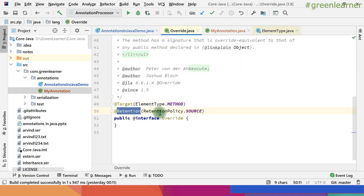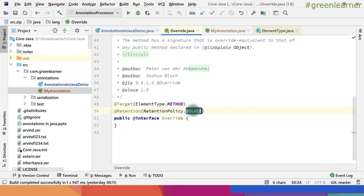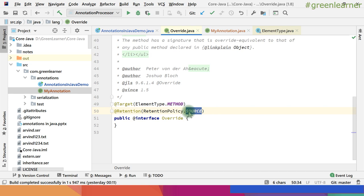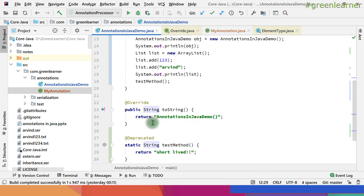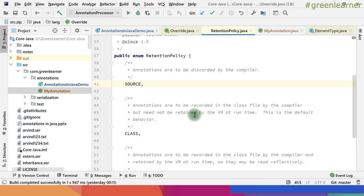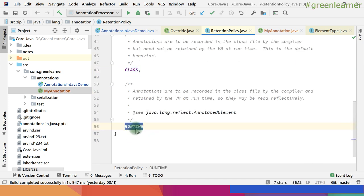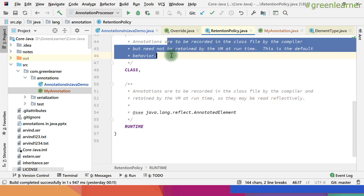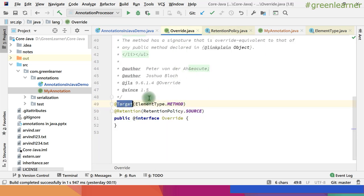For @Retention — when you are writing the program there are different phases: source code phase, compilation phase, and runtime phase. You specify at which phase you want the annotation to be retained. The Override annotation is applicable at the source level, so when you convert it — whenever you are using this annotation in your Java demo — you are not going to see it when you look at the compiled class file. Other retention levels are CLASS and RUNTIME. RUNTIME means you will see it when the class file is generated and you can read the annotation information at runtime too.